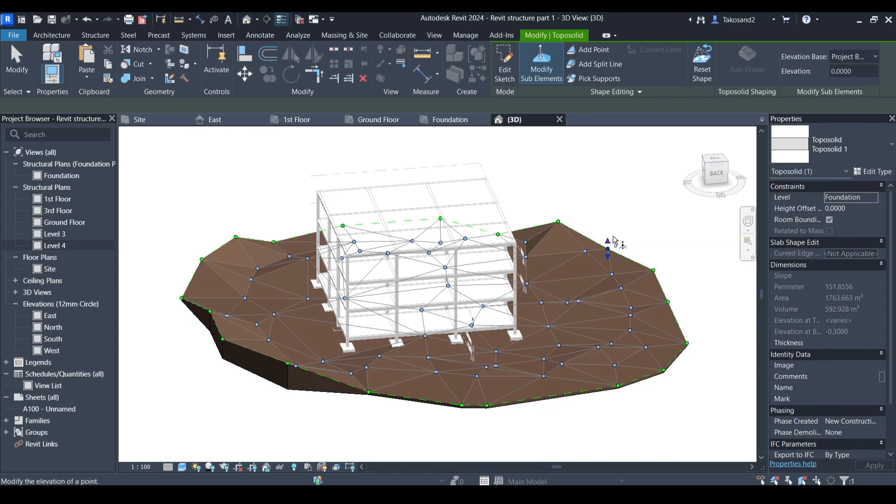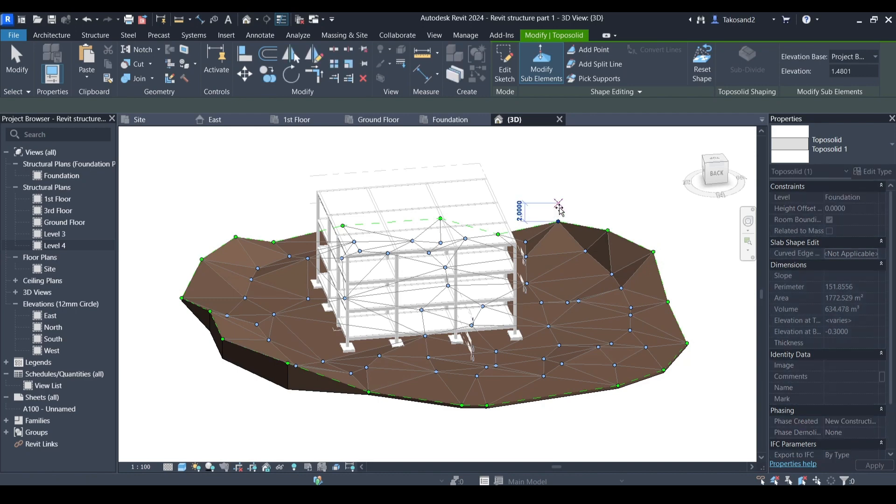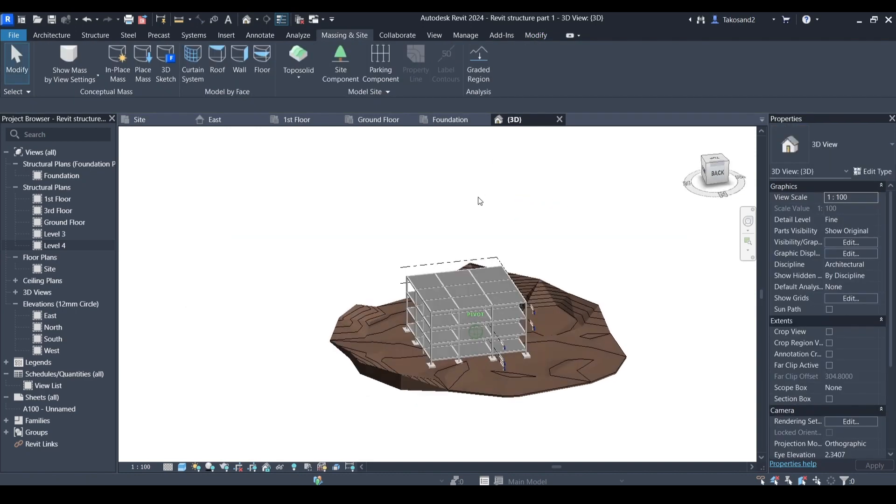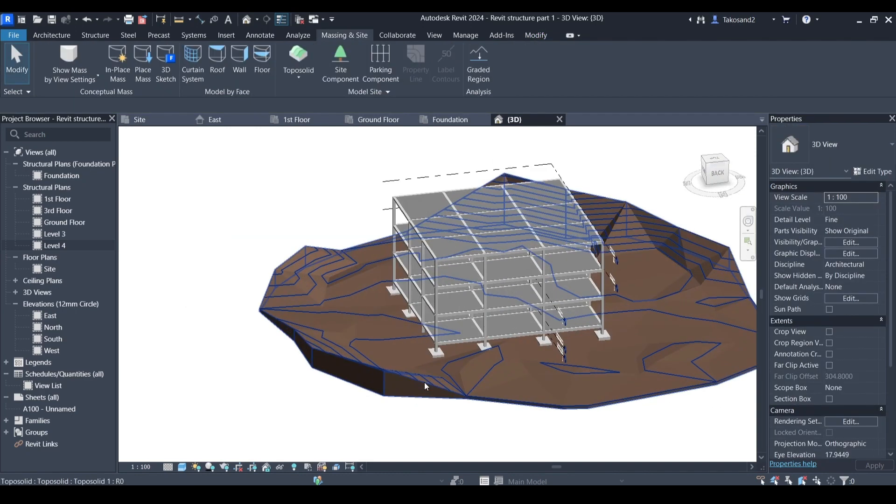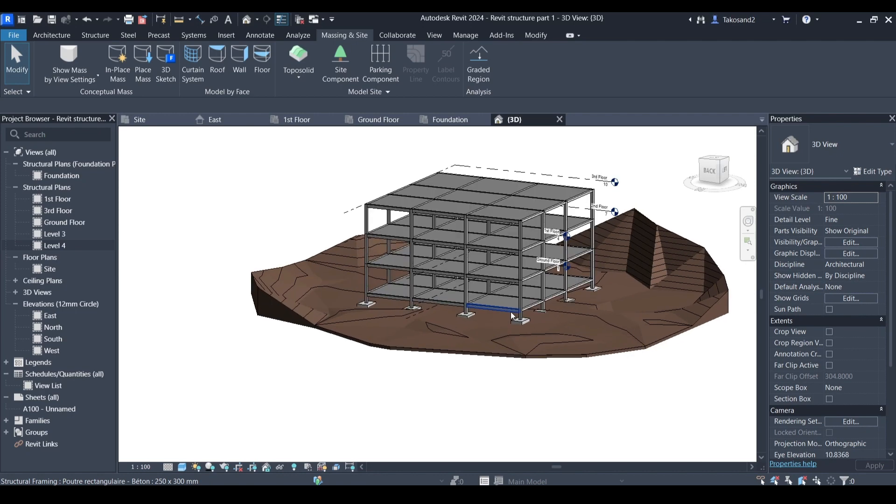And yes, that's it for this part of this tutorial. In the next part we're going to be adding the reinforcement for our concrete structure. So thank you for watching and see you in the next part of this tutorial. Make sure you subscribe and like my content.